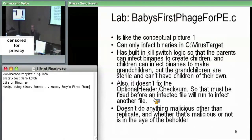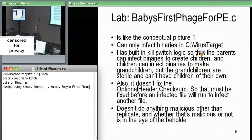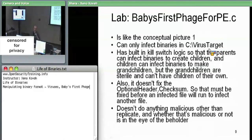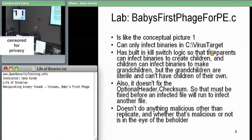This is 'Baby's First Phage.' Like I said, it just tacks itself onto the end and redirects the headers. The caveats are: it can only infect binaries in C:\virus_target — that's to make sure it doesn't spread to places we don't want. Furthermore, for safety purposes there is a kill switch built into it.